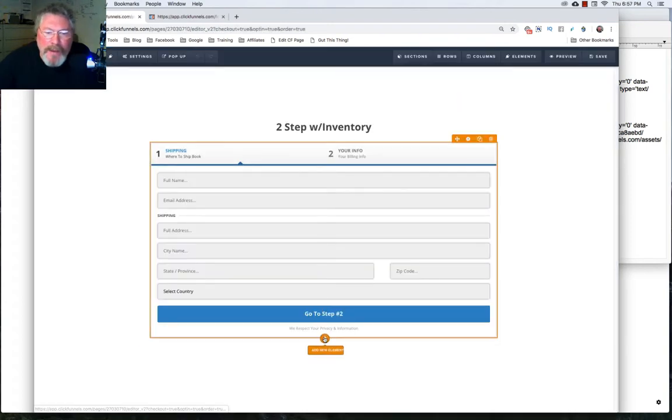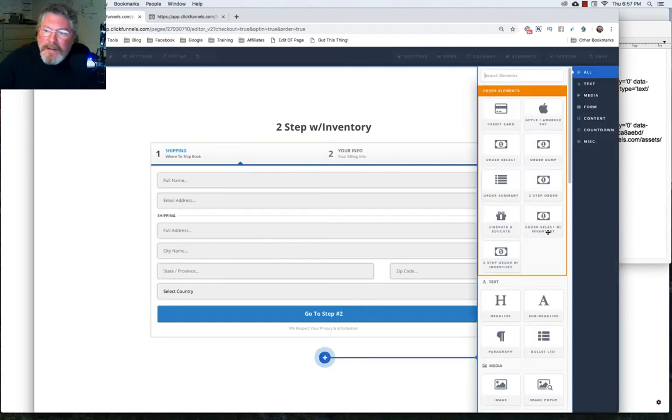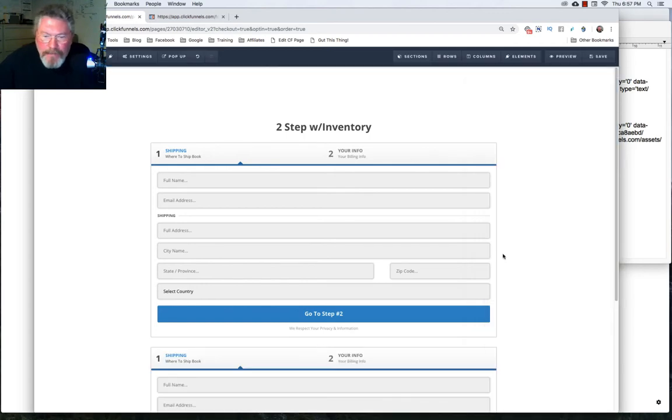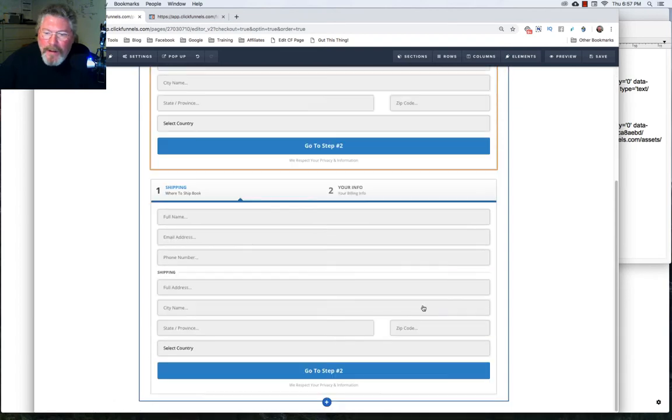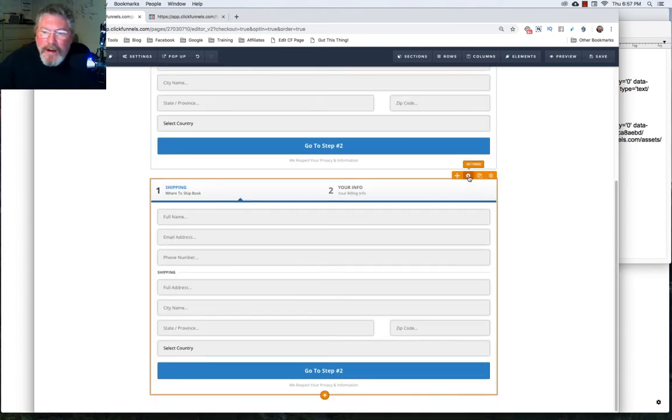And here, let's do the same thing. Let's just create a new element. And instead of going to the two step order form, we want to go to the two step order form with inventory, and we will create that element.